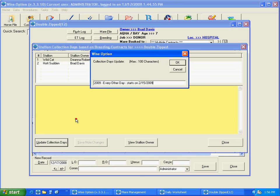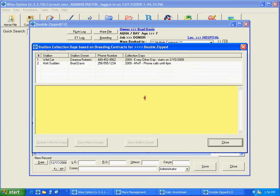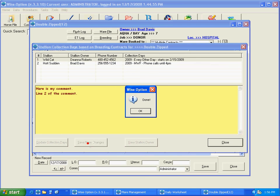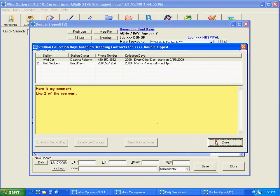So at least the year that information is about would be good for you to keep it. And here is my comment: line two of the comment. And you save the note, changes done.